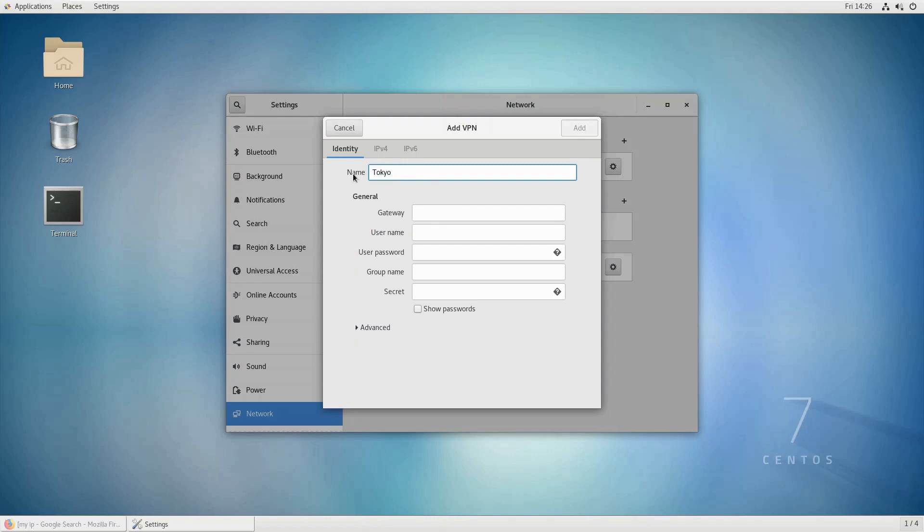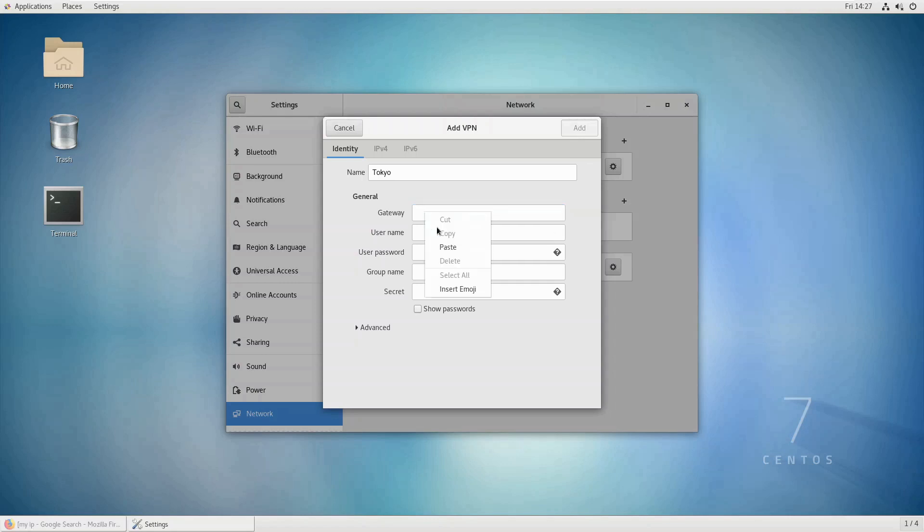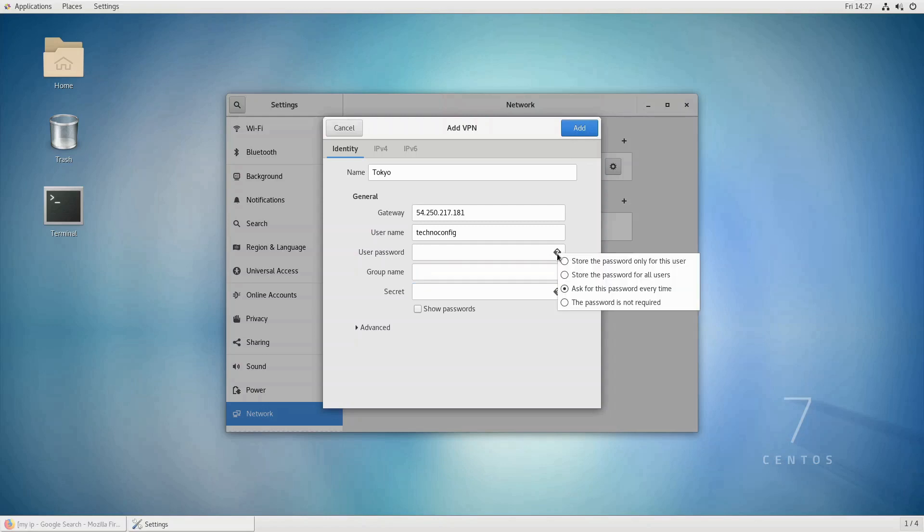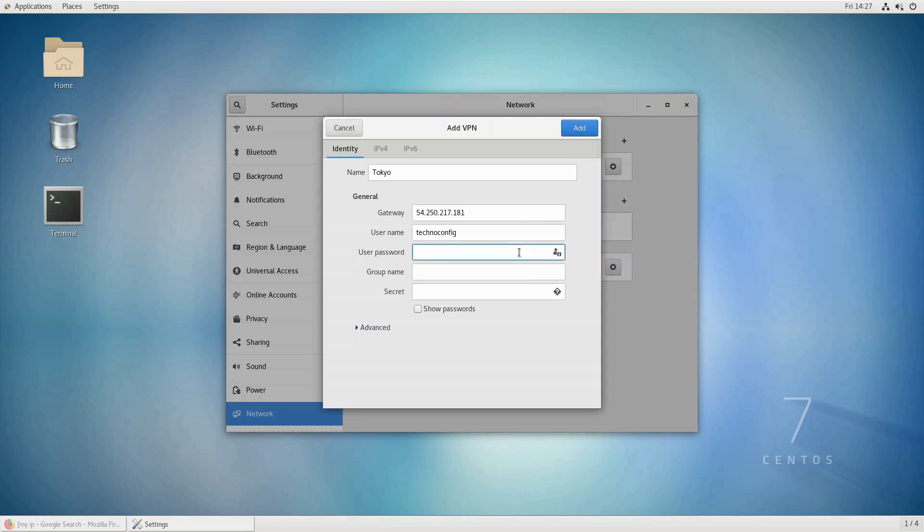The gateway: add the public IP address for your VPN server. Copy and paste it here. The username, the username you created. The password: select 'store the password only for this user' and type in the password.